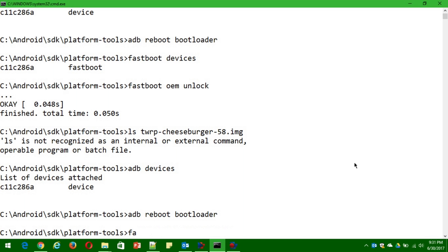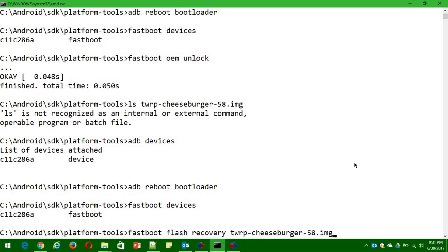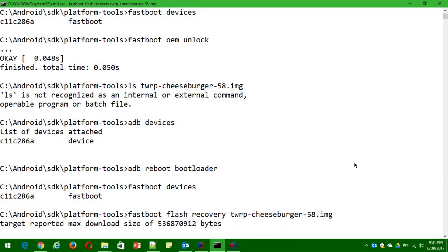Once you're inside the bootloader, type 'fastboot devices' again just to make sure the fastboot command is working, because sometimes the device connection isn't successful. If it shows your device in fastboot, you're good. Now flash the TWRP recovery with the command: 'fastboot flash recovery twrp-cheeseburger-58.img.' Hit Enter and you're good to go.